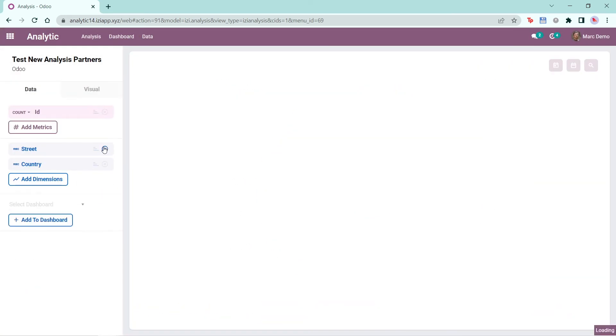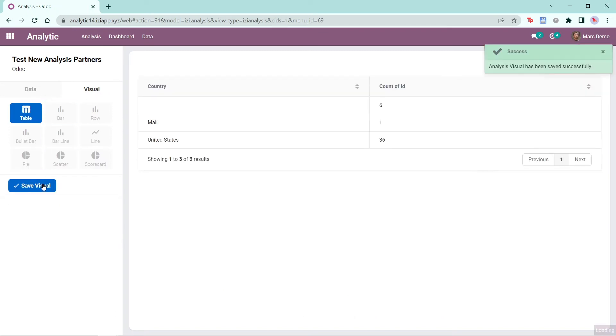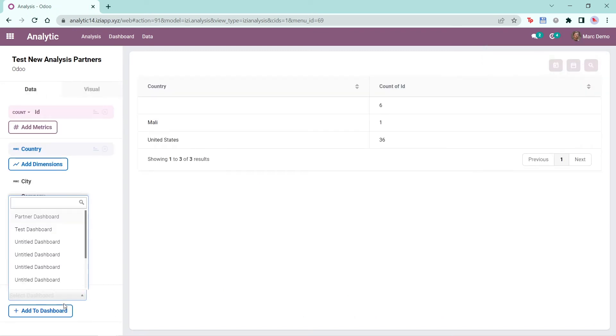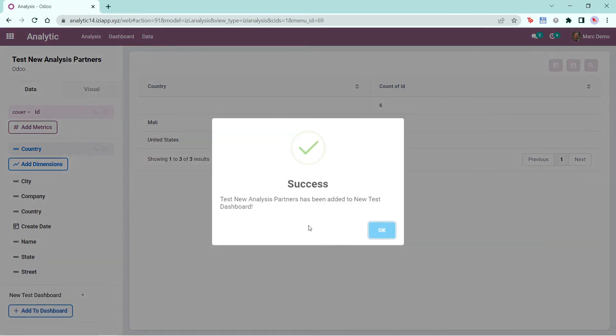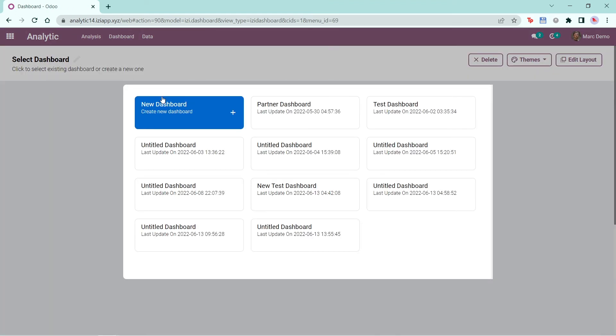Again, you can change the data and the visual, select the dashboard and add to the dashboard. The analysis will be seen in the dashboard.